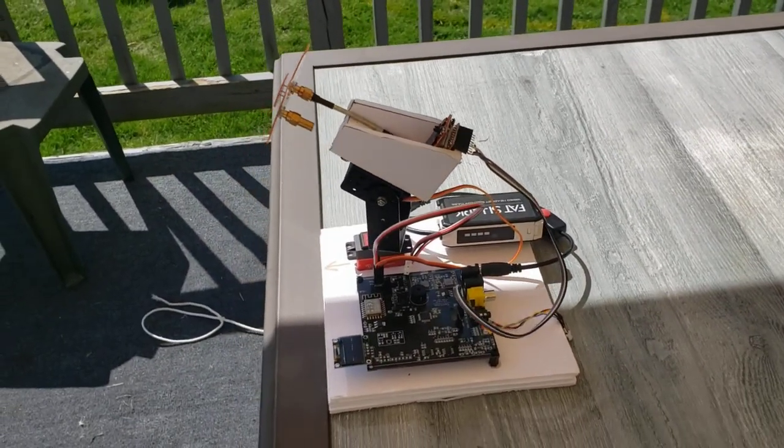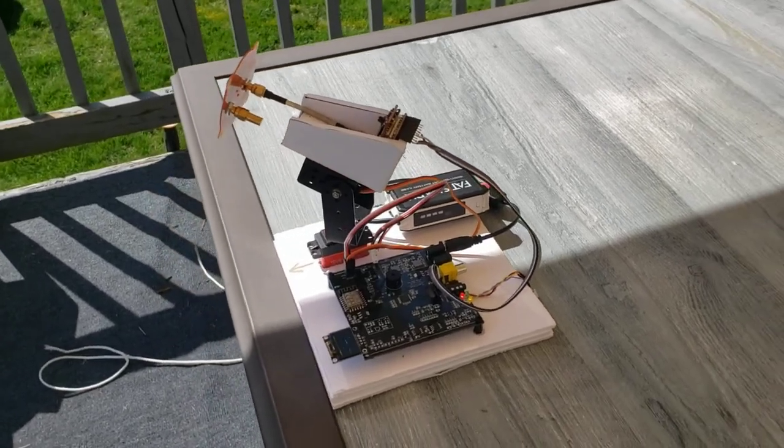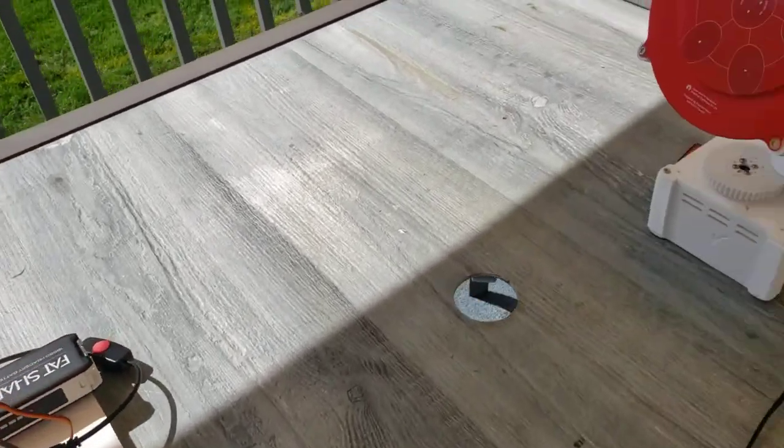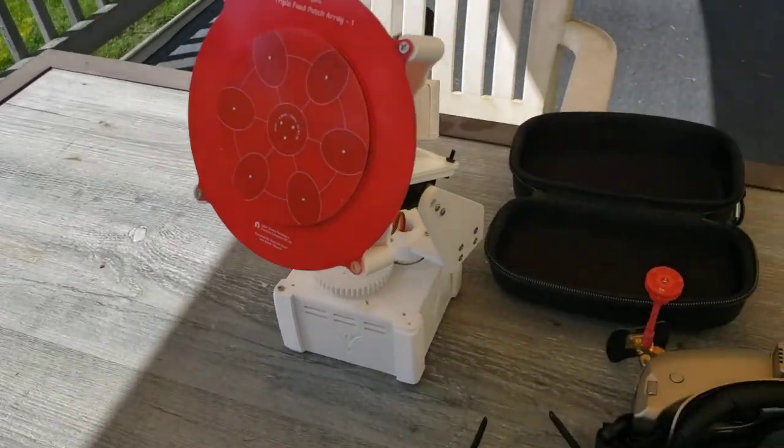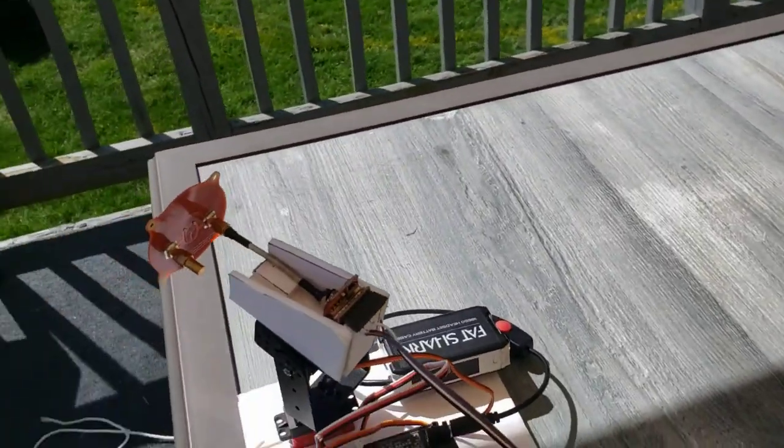Pretty happy with it. The hardware is all working. Everything's 3D printed, so I'll put it inside there now.